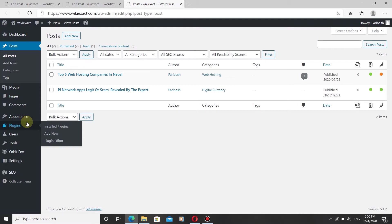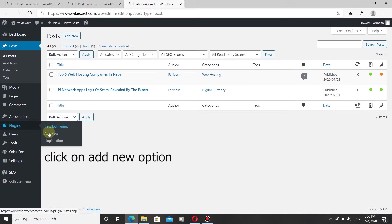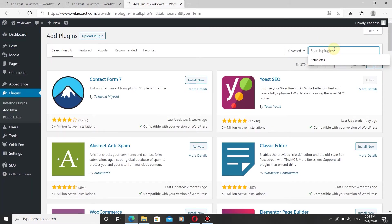To add meta description to your post, go to your WordPress dashboard, click on Plugins, then Add New, and search for Yoast SEO. We will be adding this plugin to your WordPress.